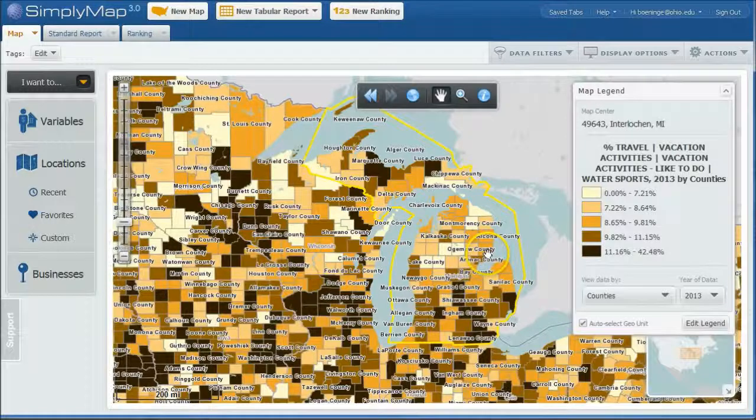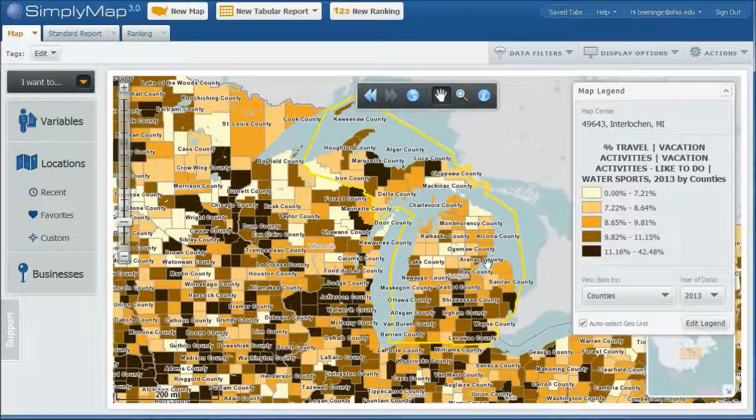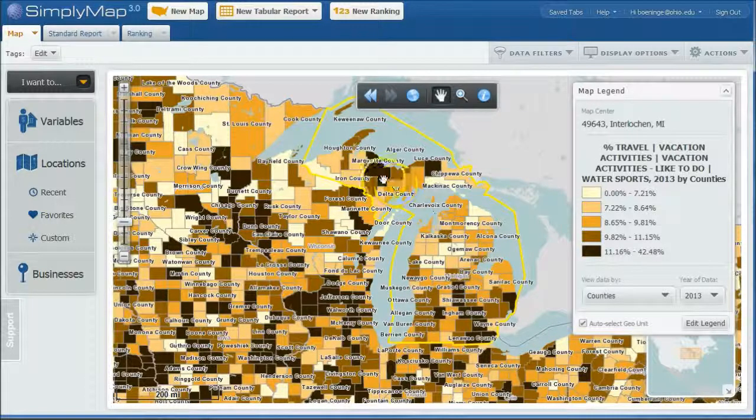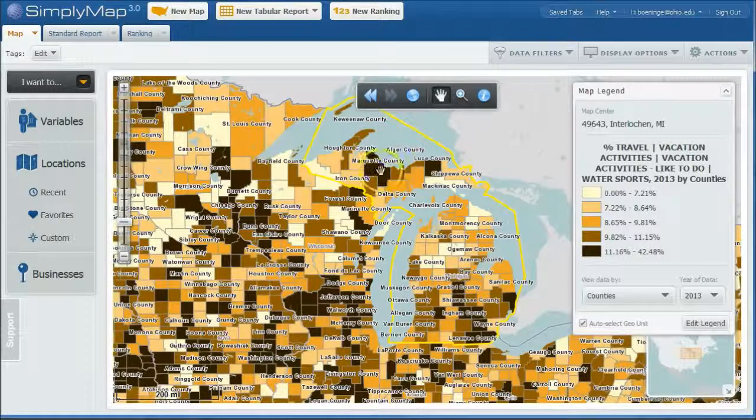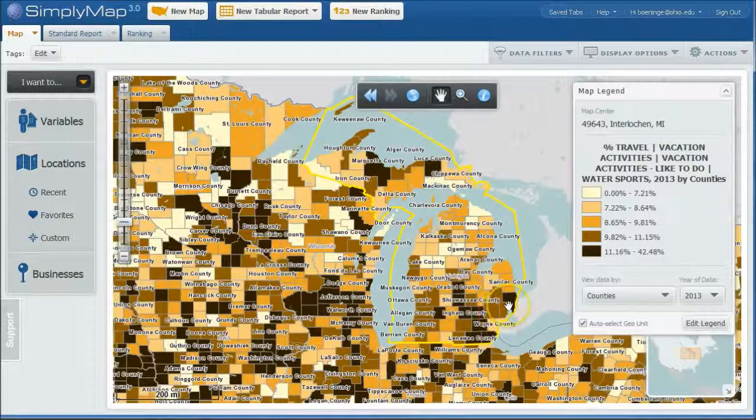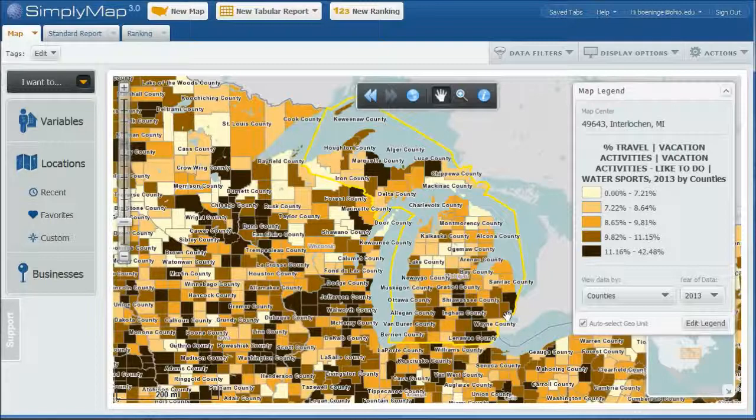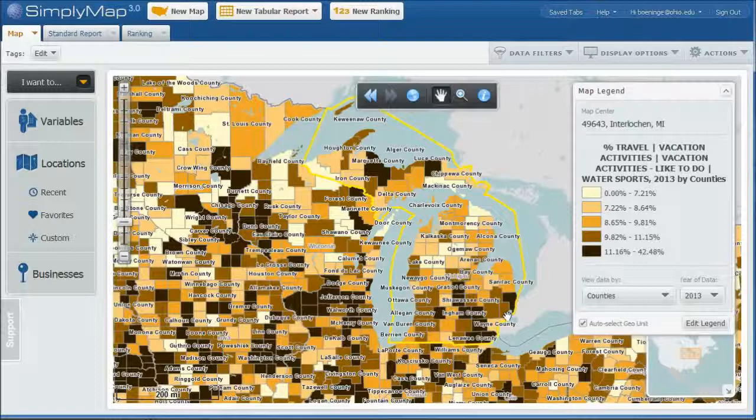But anyway, so you can kind of see how that works to identify places by location where you might want to put your, in this case, a water sports shop. Right. So people up here evidently like to go skiing quite a bit. So you can kind of use that data to kind of pinpoint potential locations of where you might put your water ski outfitter guide tour company.